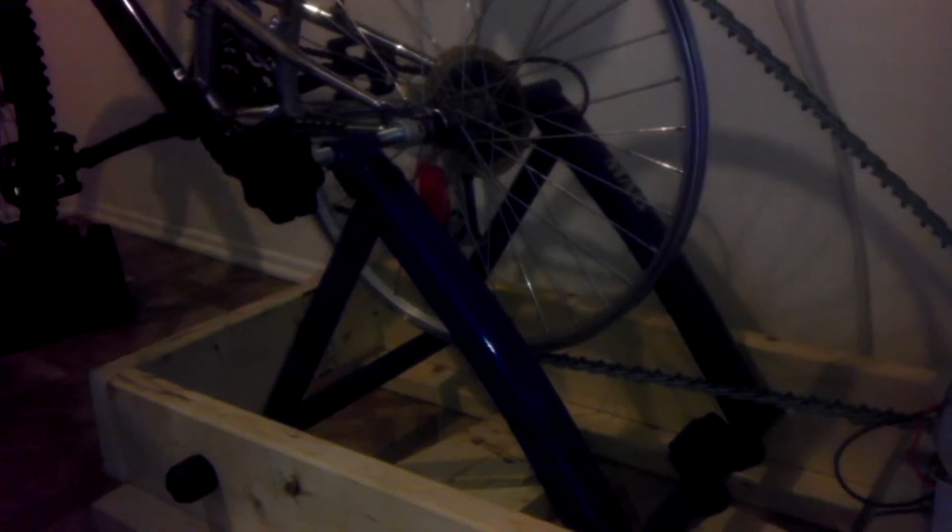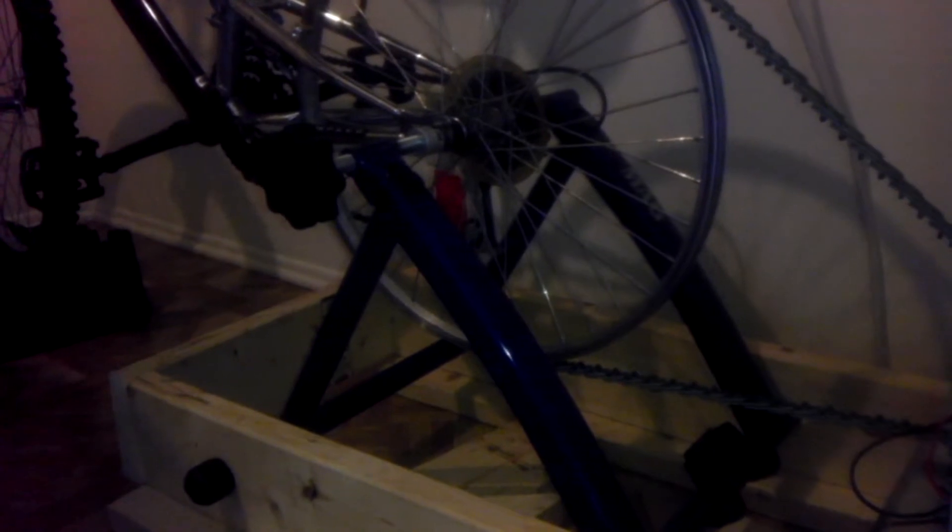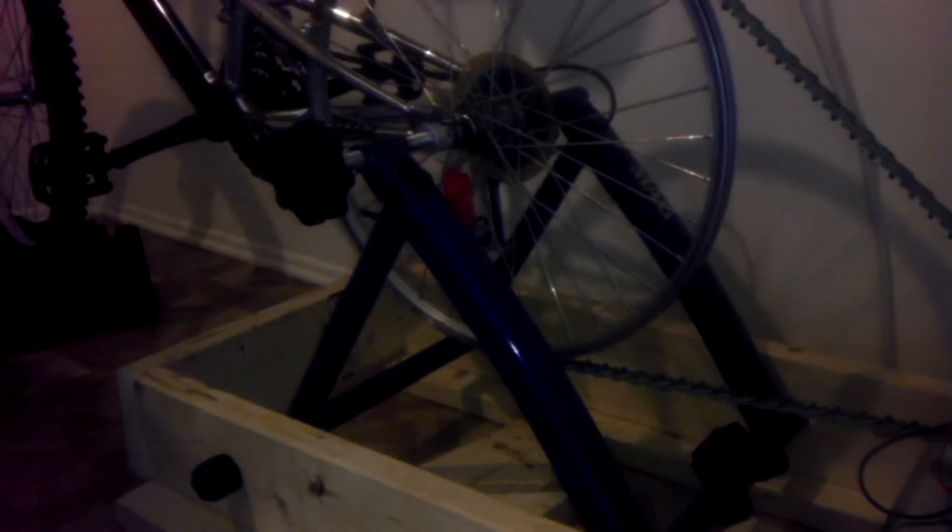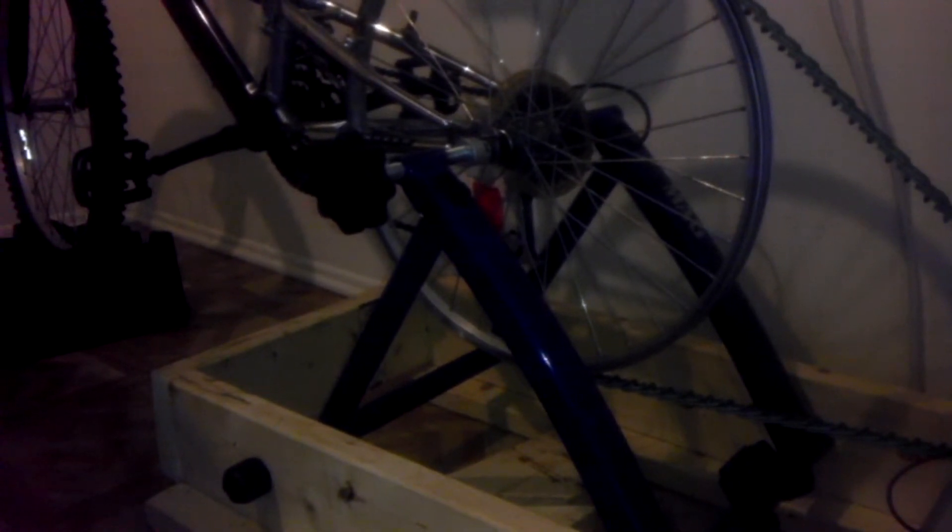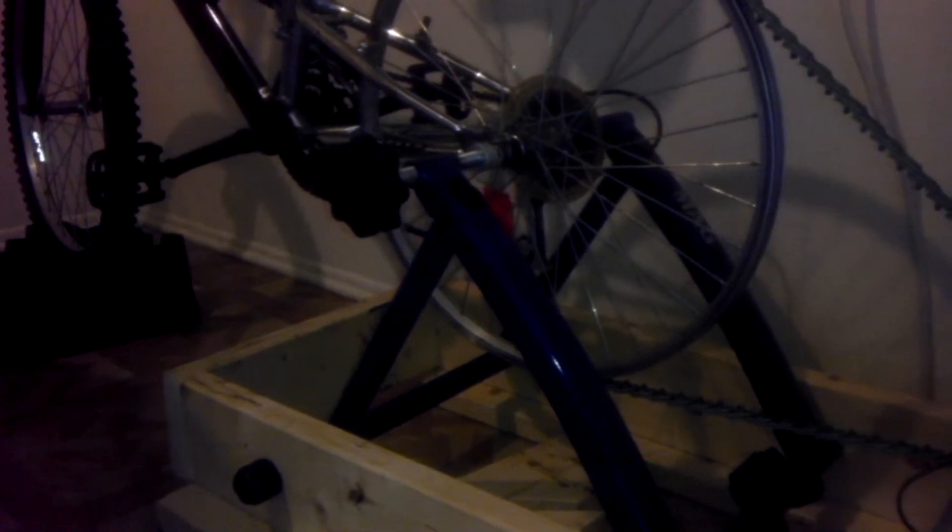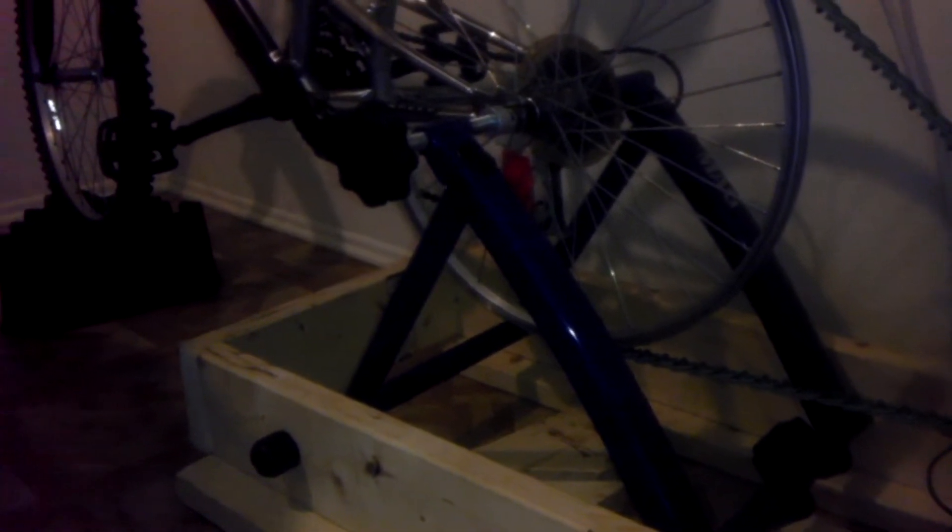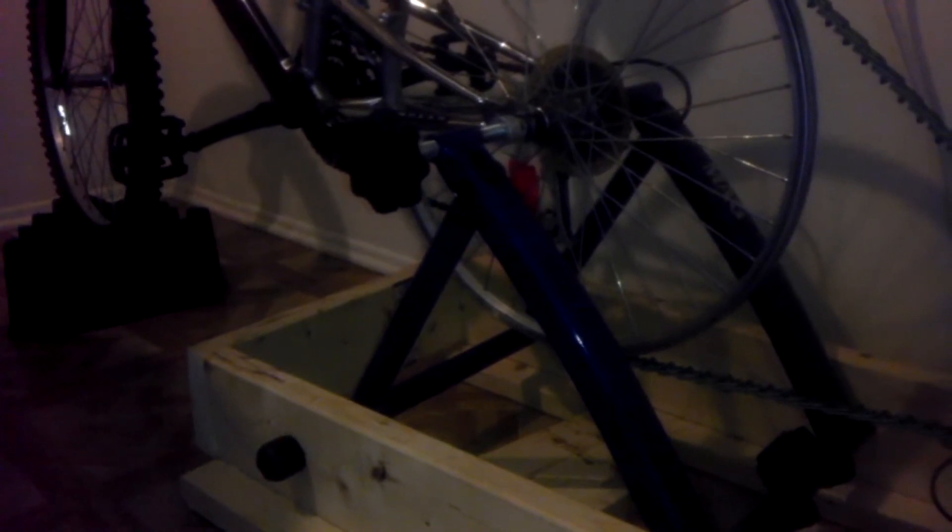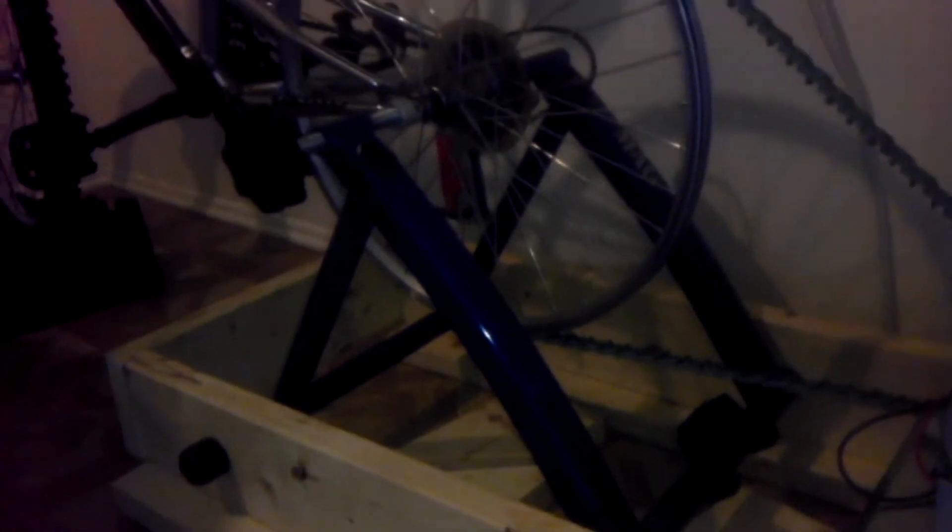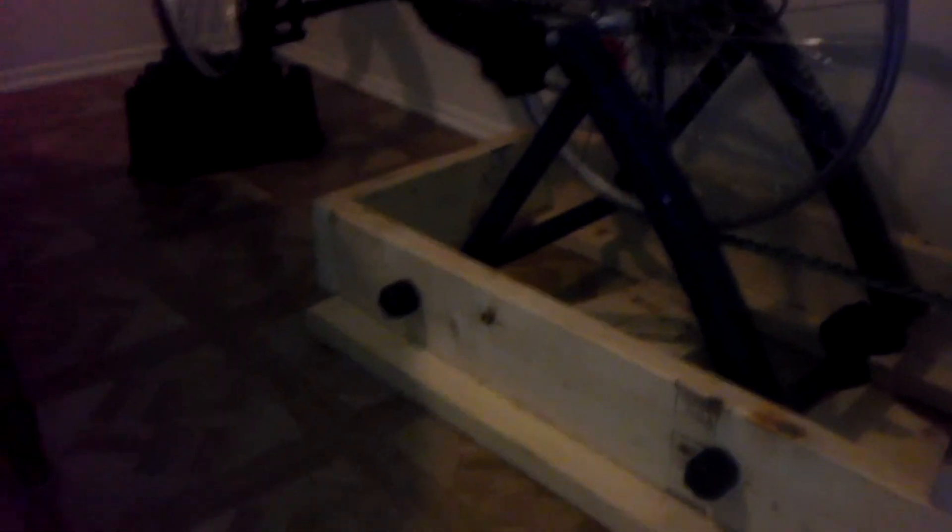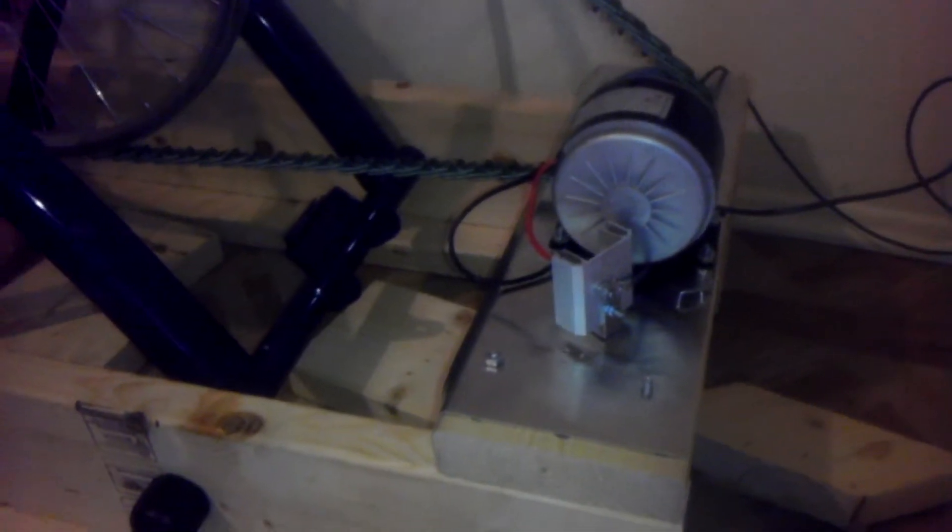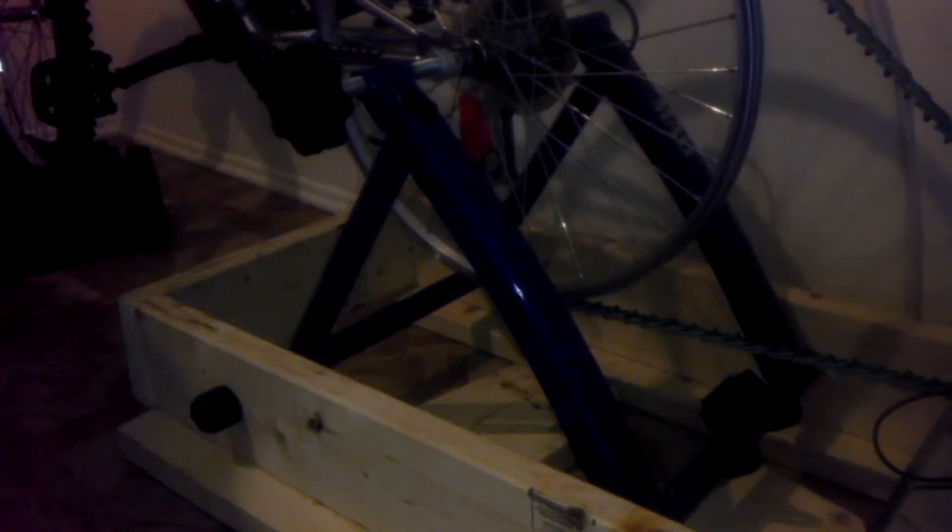I got that exercise stand at Dick's Sporting Goods I think for about a hundred bucks years back and like the bike it sat in the closet and just didn't get any use. So when I thought about doing an off-grid setup I had this in mind. I had the bike, I had the exercise stand here, so I had the necessary parts to get started. I figured that I would build a frame around the exercise stand and that would allow me to stabilize the whole system and give me a place to mount all of my parts.